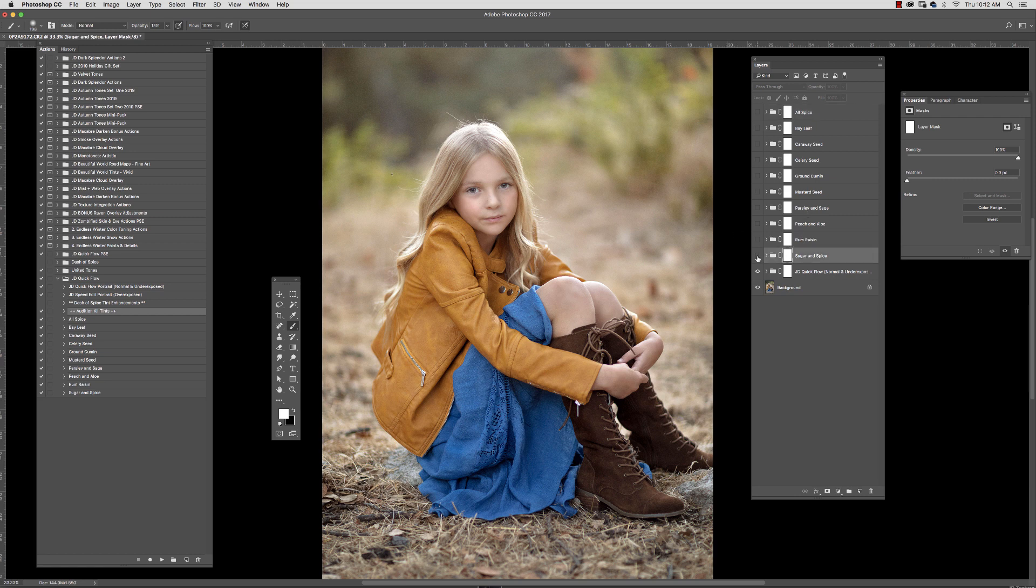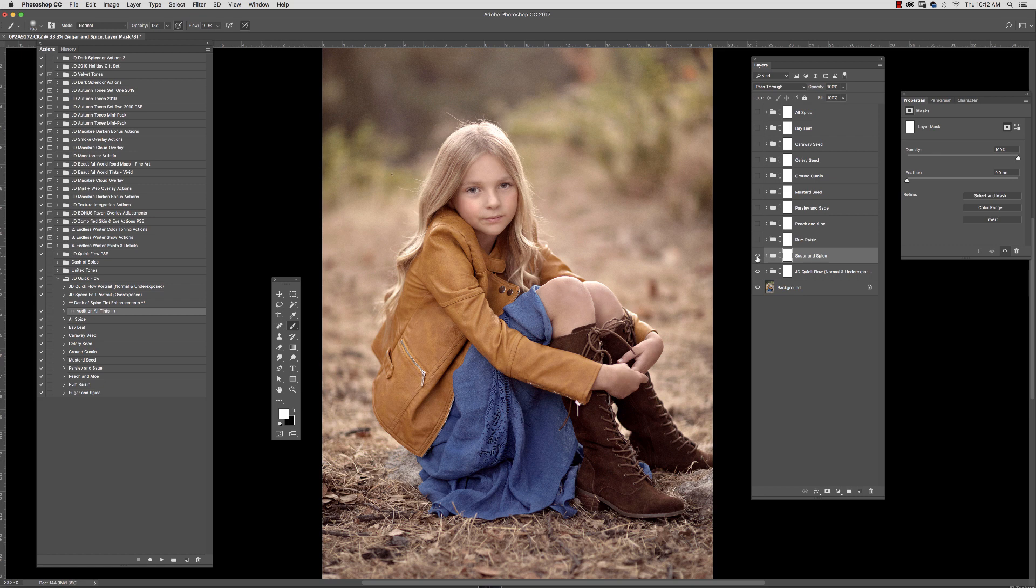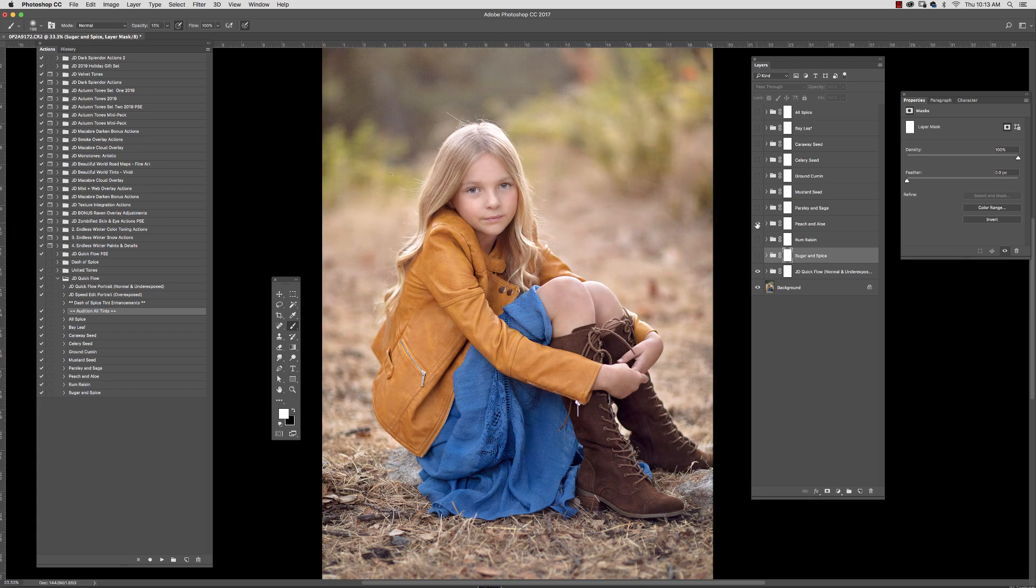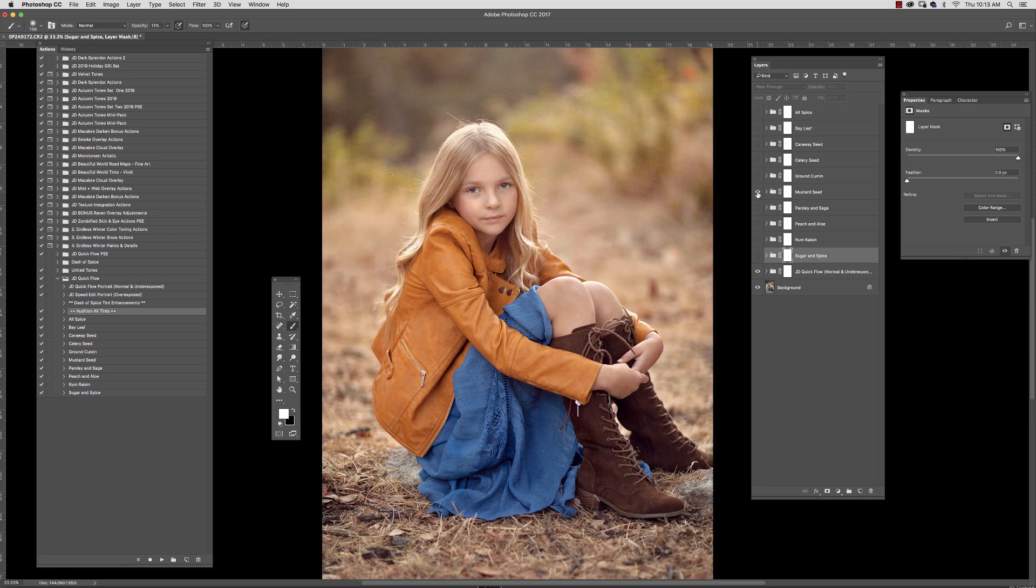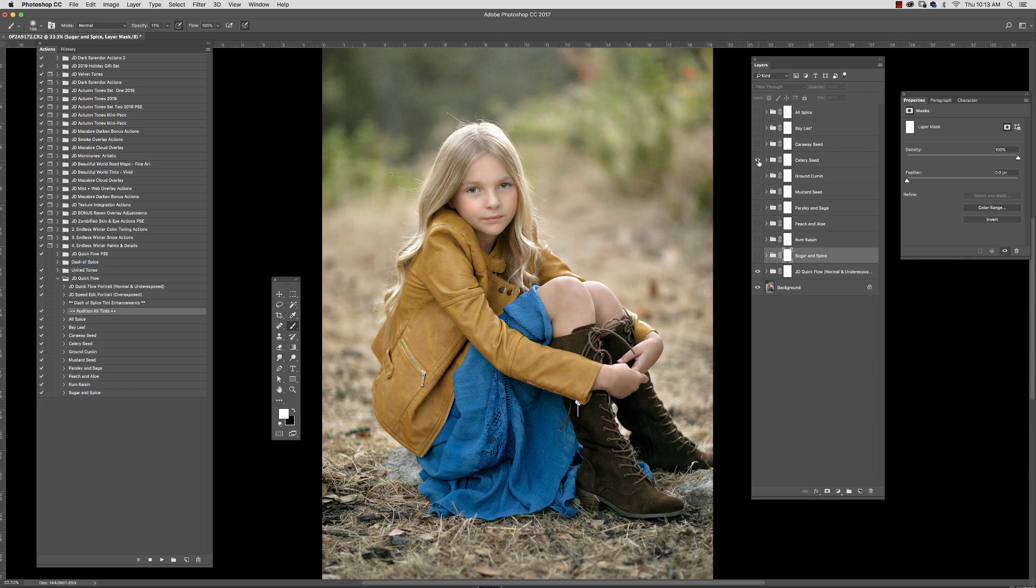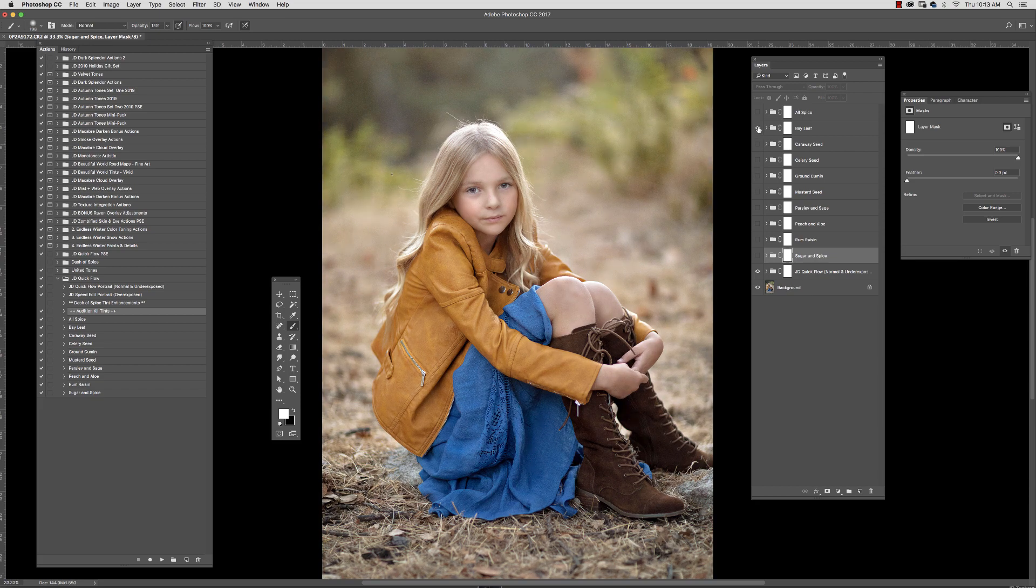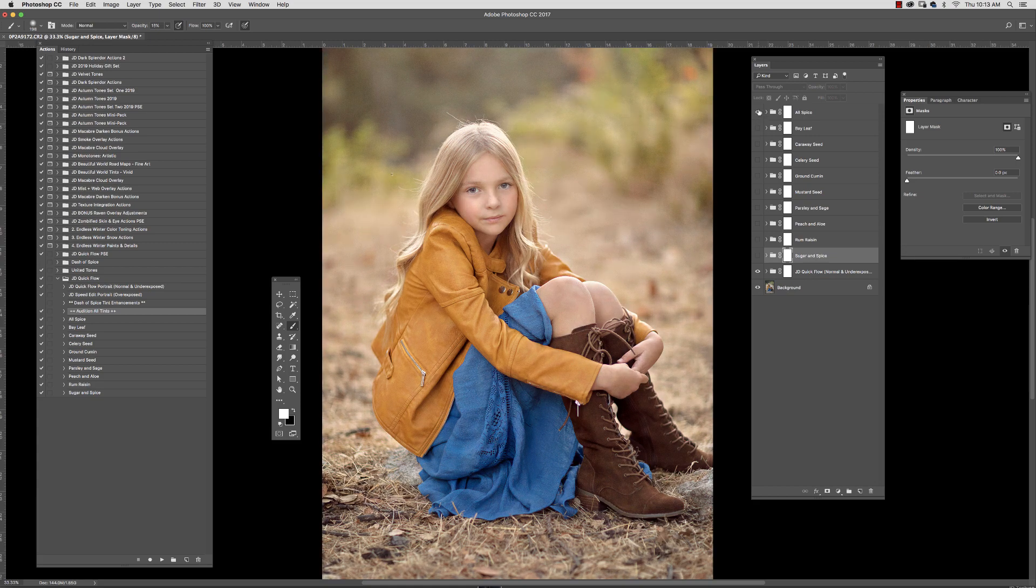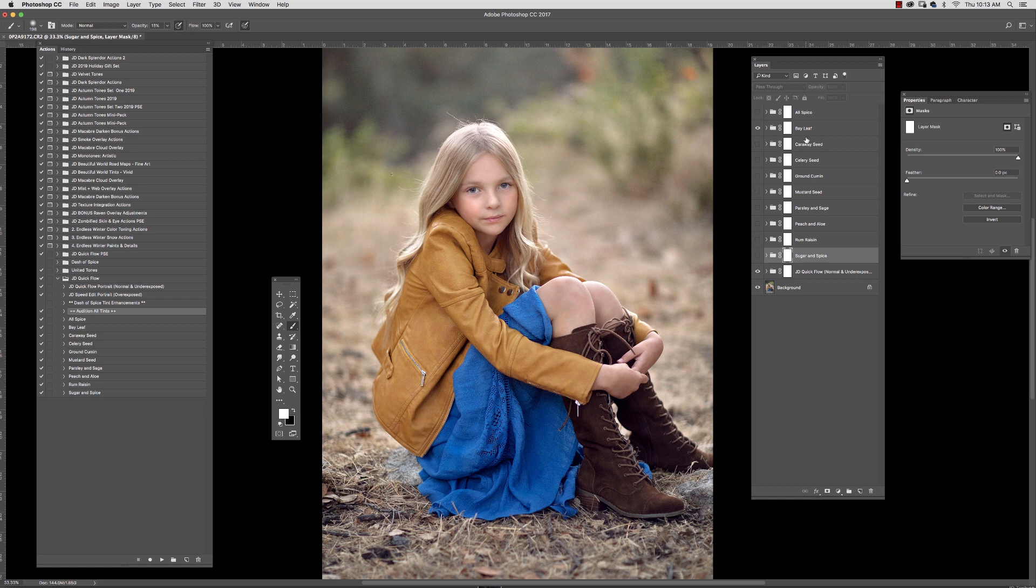Tints like sugar and spice, rum raisin, peach and aloe, parsley and sage, mustard seed, ground cumin, celery seed, caraway seed, bay leaf, and allspice. Now, I kind of like bay leaf. So I'm going to go with bay leaf here. And I am going to call this a finished edit.